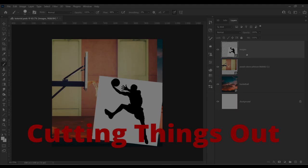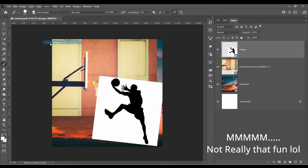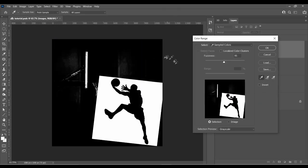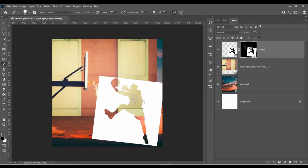Then the fun part, cutting things out. For the basketball player, I'm going to use a cool technique called Color Range. I'll link the tutorial on this technique in the description below.